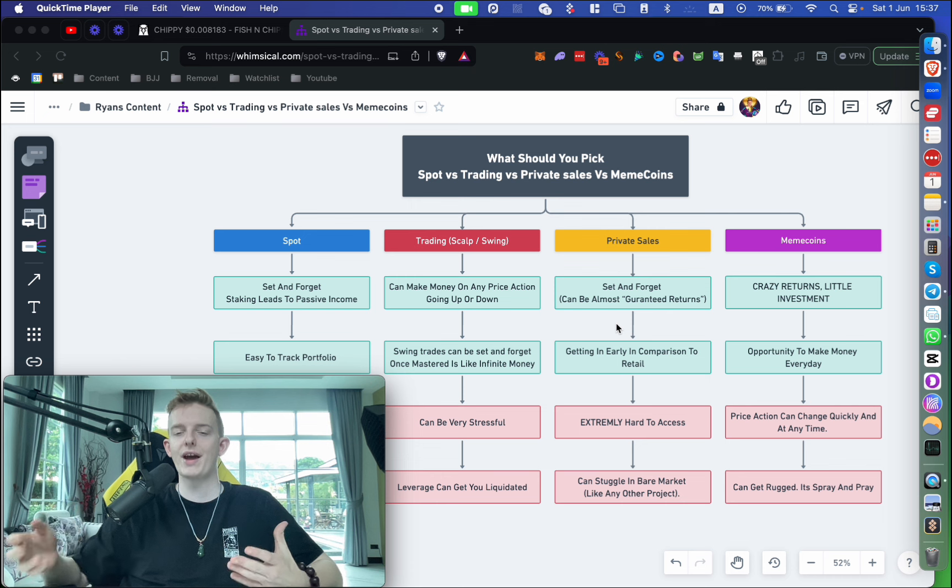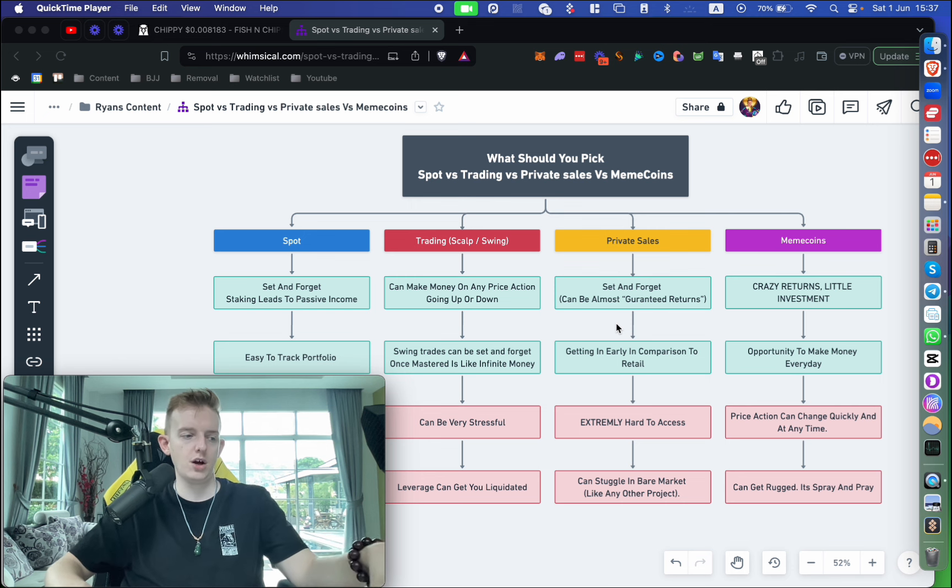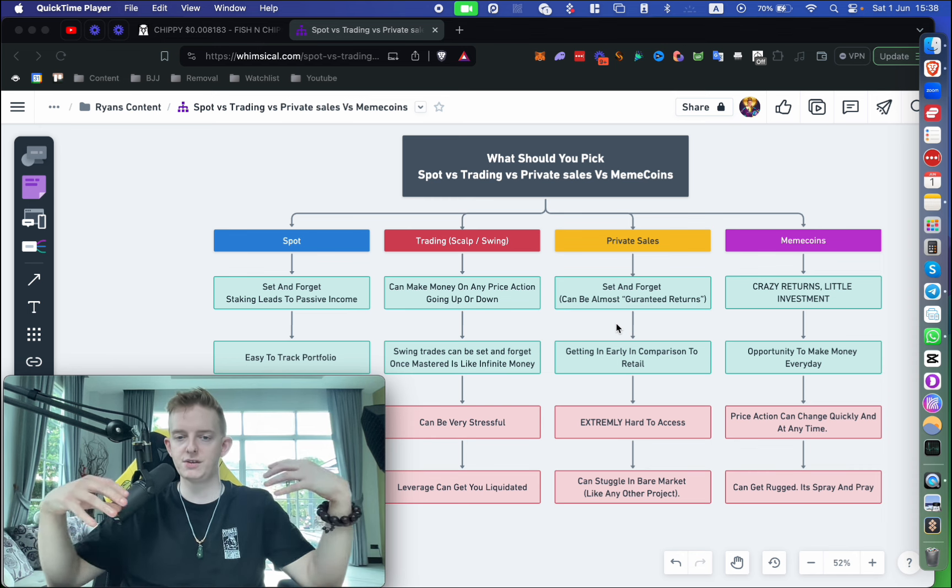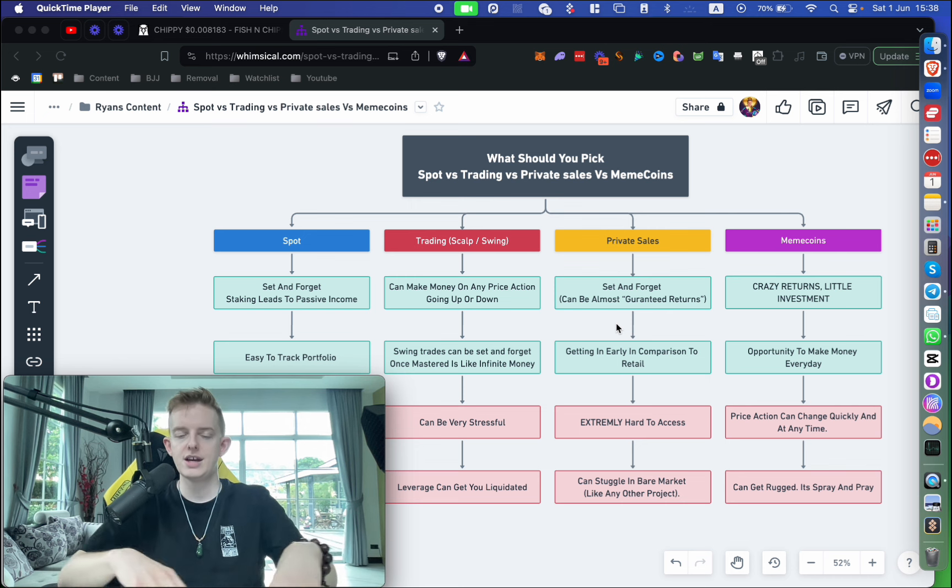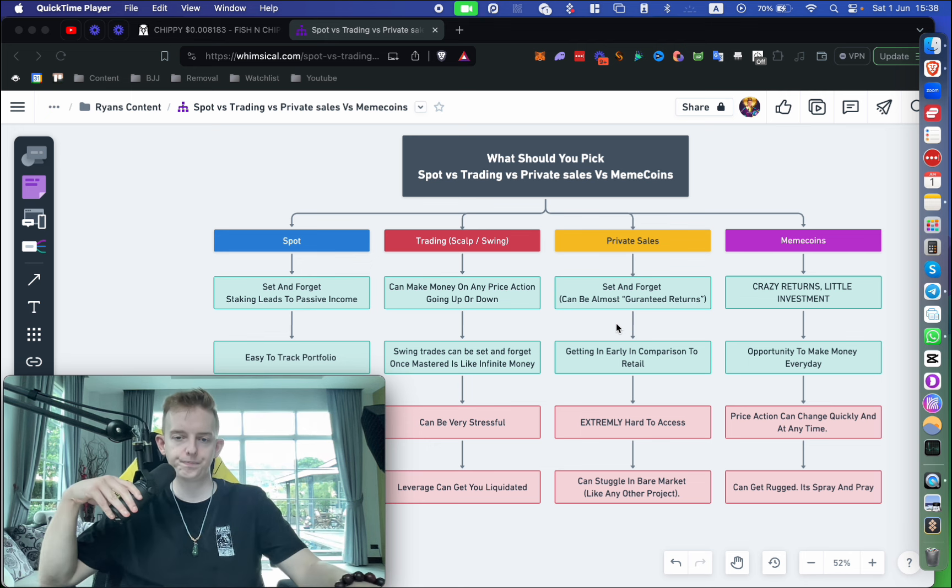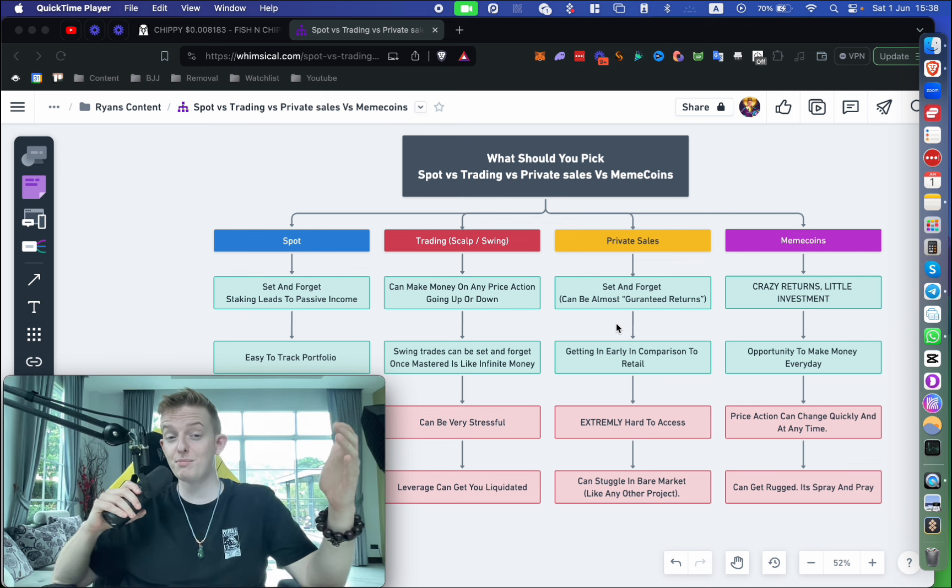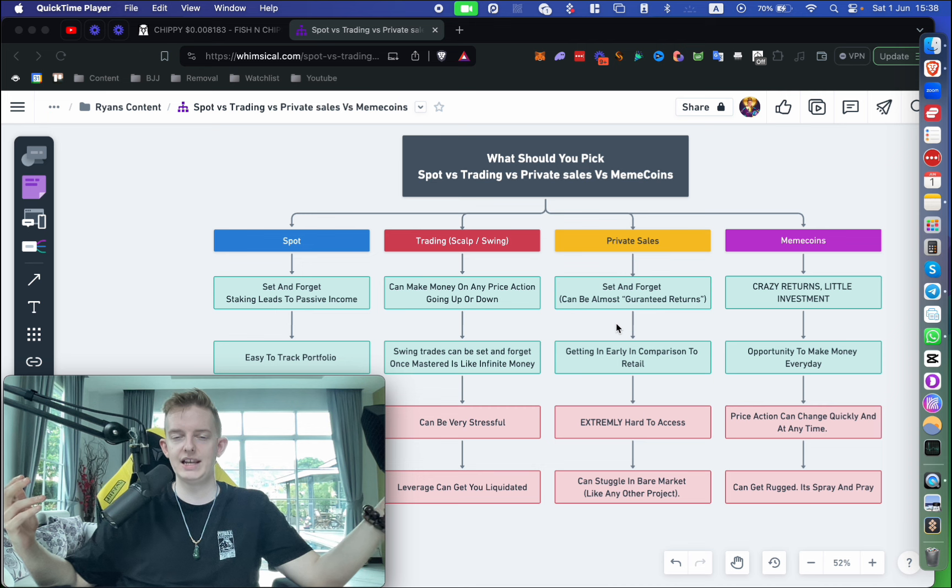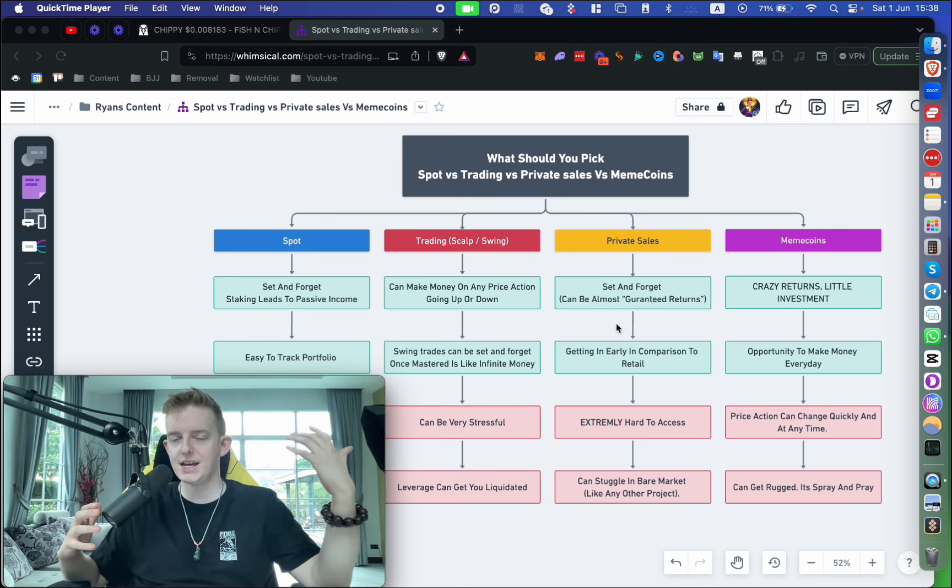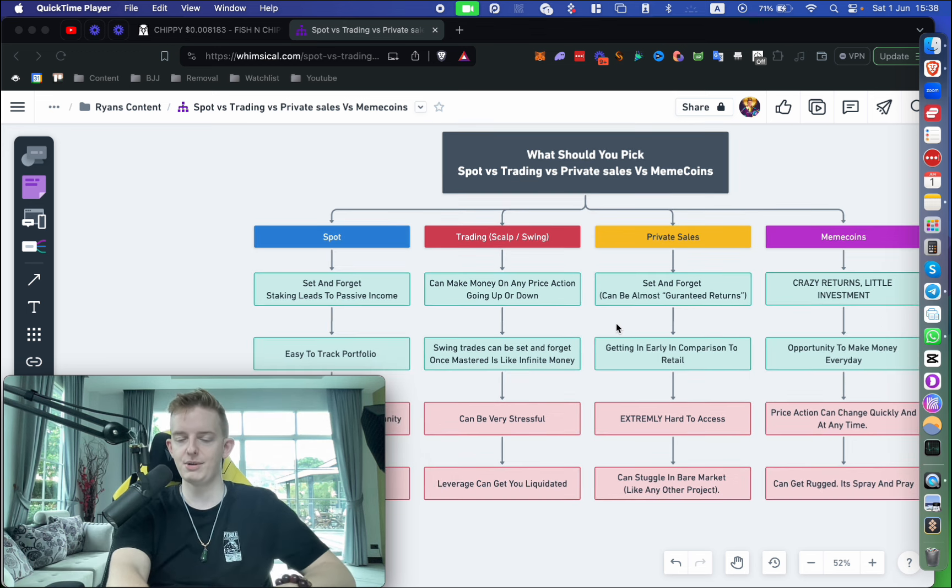Sometimes you will get lucky and that will happen, but it's so rare. There are many benefits to trading though. For example, you can make money on both sides of the price action—you can make money on things going up and on things going down. There's also set and forget trades where you can have a more passive role with swing trades. You can get into a trade and just leave it for a few months, weeks, or even days. Once you've mastered this, like a great guy for example is Coach K, it's like an infinite money glitch.